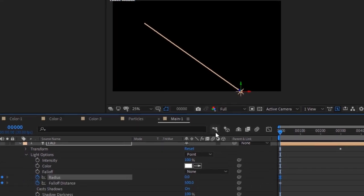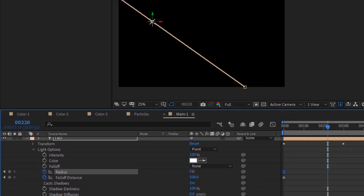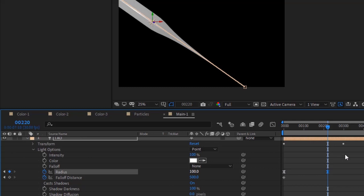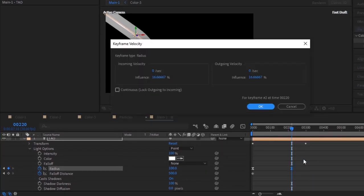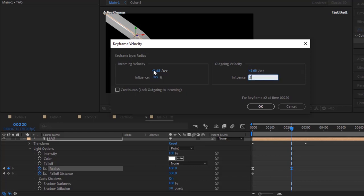Move the timeline to 220 frames. Change Radius value to 100. Go to Keyframe Velocity. Change Incoming Velocity to 41.68 per second and influence to 18.90. Change Outgoing Velocity to 41.68 per second and influence to 25.30.